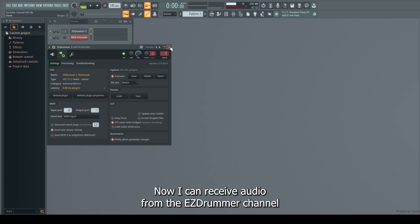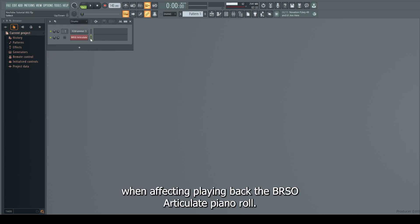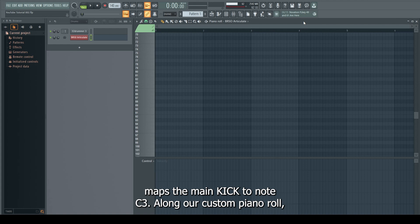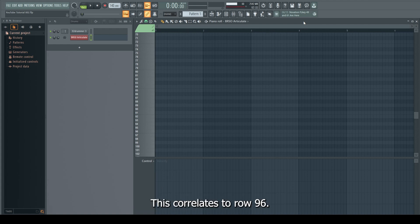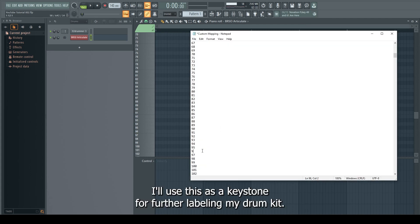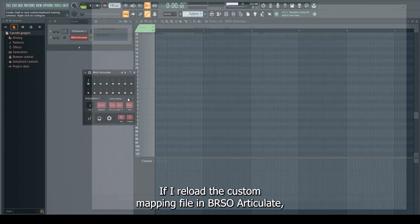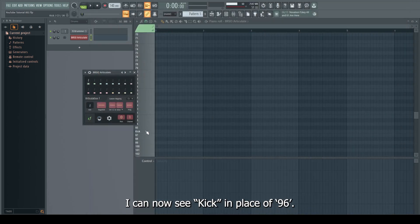Now I can receive audio from the EasyDrummer channel when playing back the BRSO Articulate piano roll. As I had mentioned previously, my EasyDrummer kit maps the main kick to note C3. Along our custom piano roll, this correlates to row 96. I'll use this as a keystone for further labeling my drum kit. If I reload the custom mapping file in BRSO Articulate, I can now see kick in place of row 96.